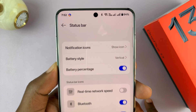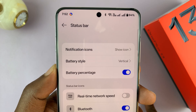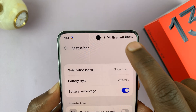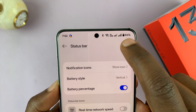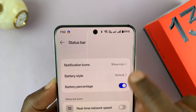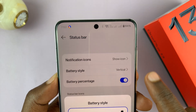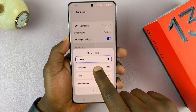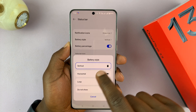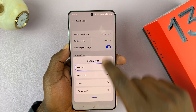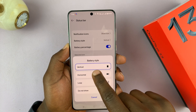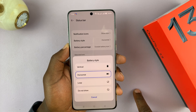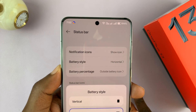You should see the option for battery style. So currently it's vertical and you can actually see the battery is vertical. You can tap on that and then change it to horizontal — I want you to see it changing in real time. So horizontal, that's what the battery looks like in horizontal.